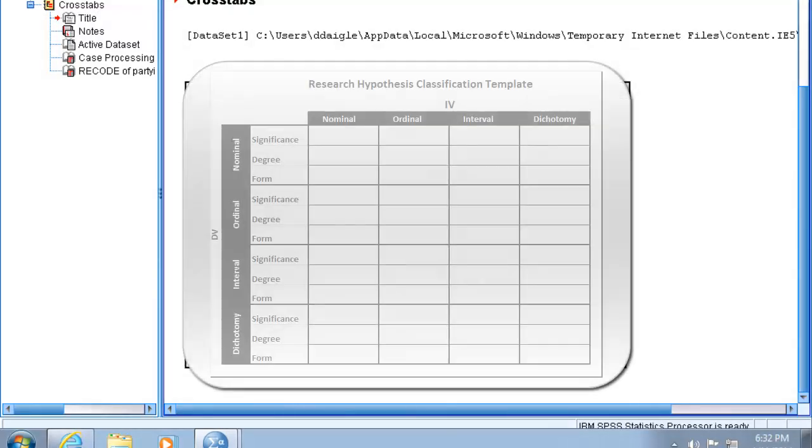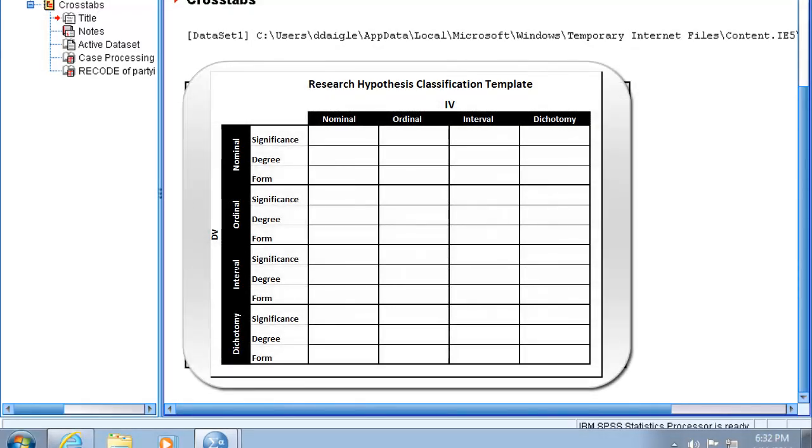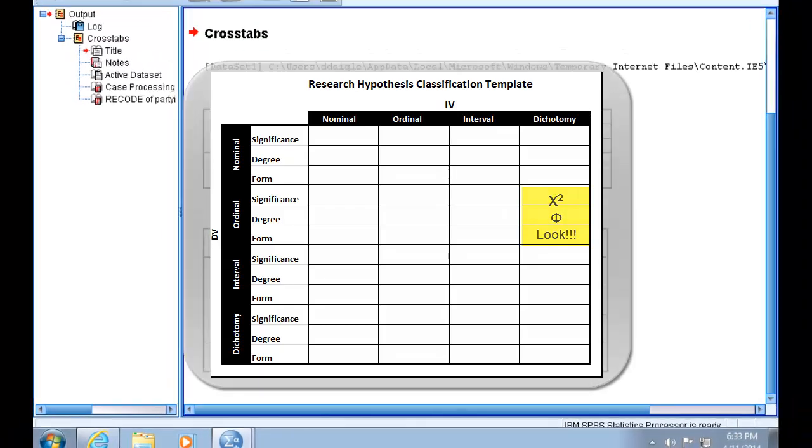As indicated in your classification template form on the course web page, since this is a dichotomous biordinal relationship, we will use phi to measure degree.